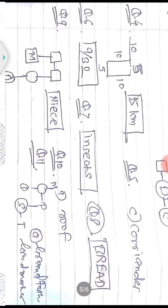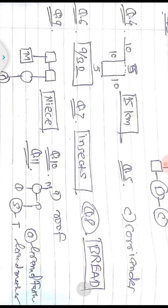Question four: Ravi left home and cycled 10 km southward, turned right and cycled 5 km, turned right and cycled 10 km, then turned left and cycled 10 km. How many kilometers will he have to cycle to reach his house straight? Drawing the walking pattern: 10 km south, 5 km right, 10 km right, 10 km left. The remaining distance is 15 km. Answer is option B: 15 kilometers.